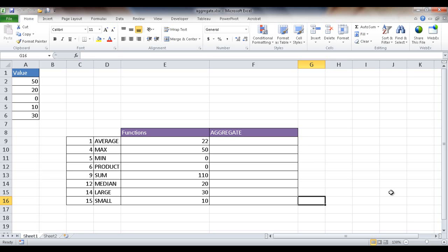Hi, in this session I'm going to show you how to use the aggregate function. Now the aggregate function totals up a list of values.